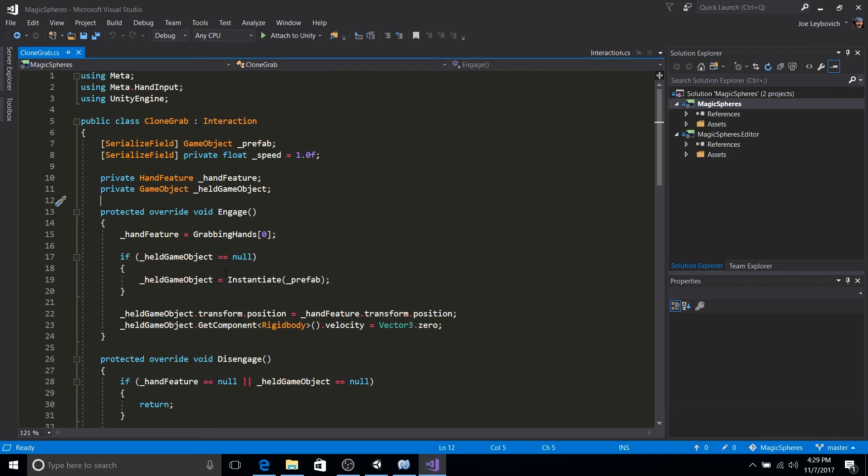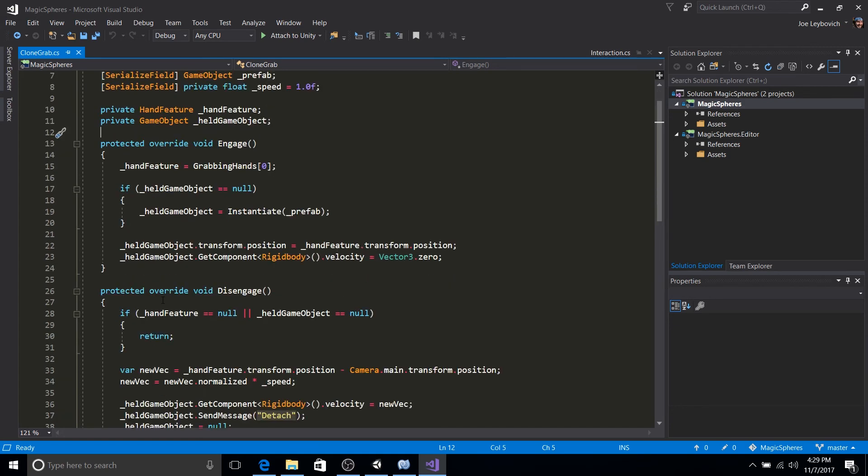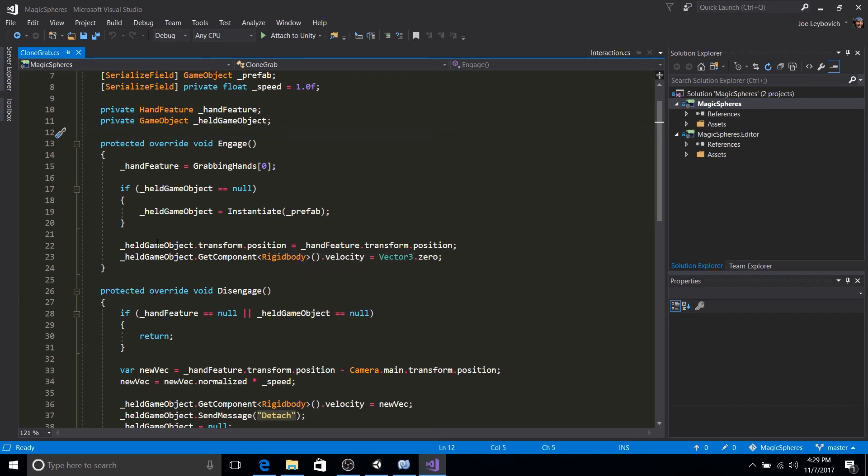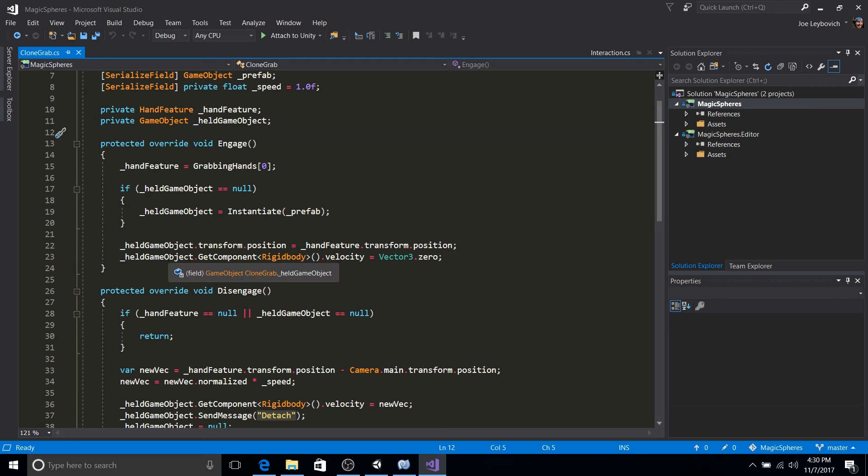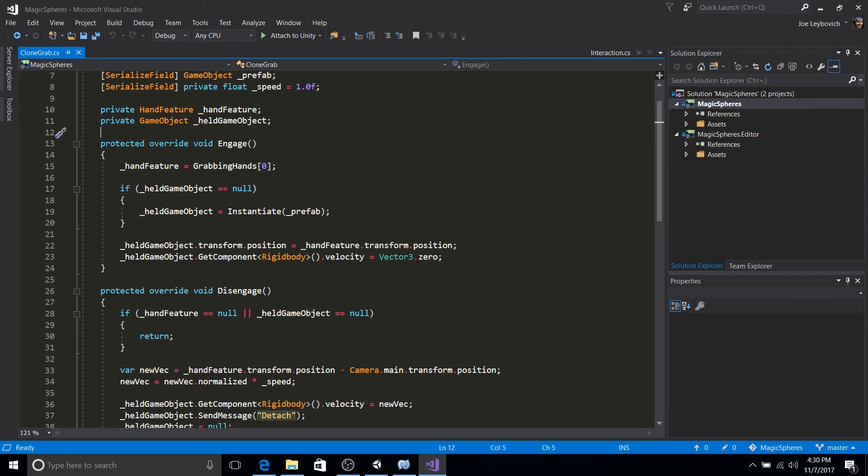If we're not, we're going to create that clone of that projectile that we want to make. Then we're going to set the position of the projectile to the position of the hand so that it originates where the hand position is. And then we're going to get the rigid body off of the projectile and set its velocity to zero.